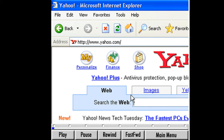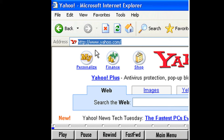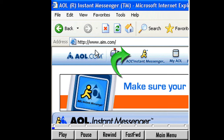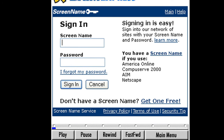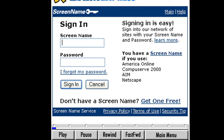IM is available for free from the AOL website. Go to the address bar and type in www.aim.com, AOL's Instant Messenger site. At the top of the screen is the AOL Instant Messenger button — click it. The AIM Express box opens, asking us to sign in. If you have an AOL account, you can use that screen name and password. If you have another ISP, click the Get One Free button to get a screen name.